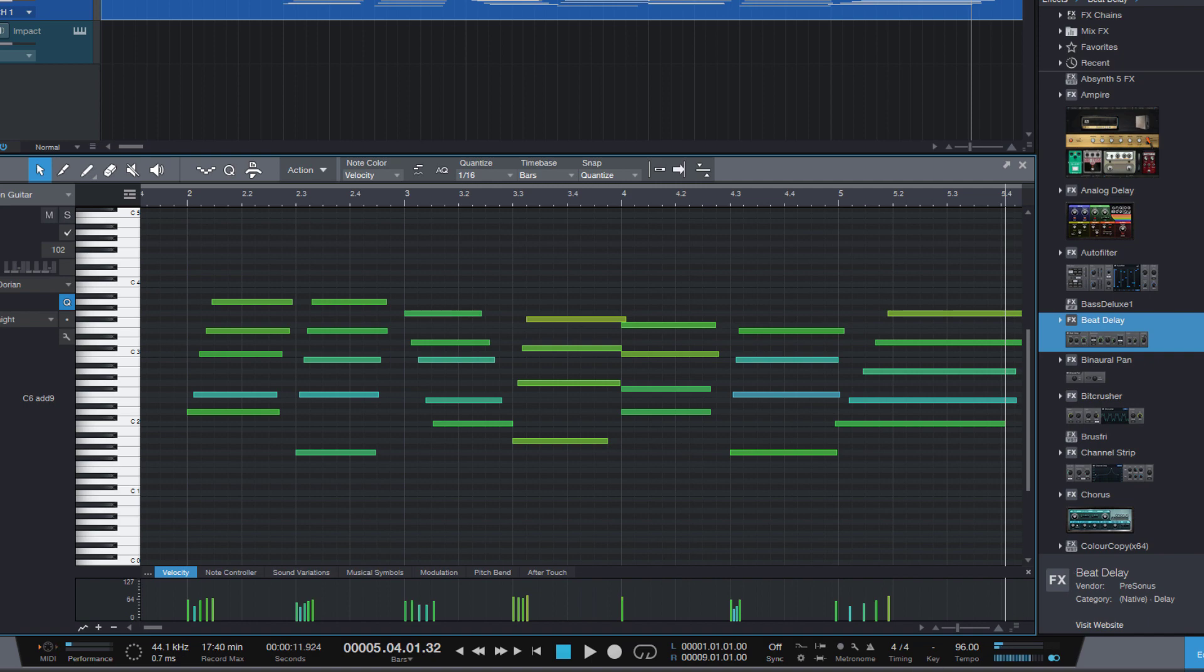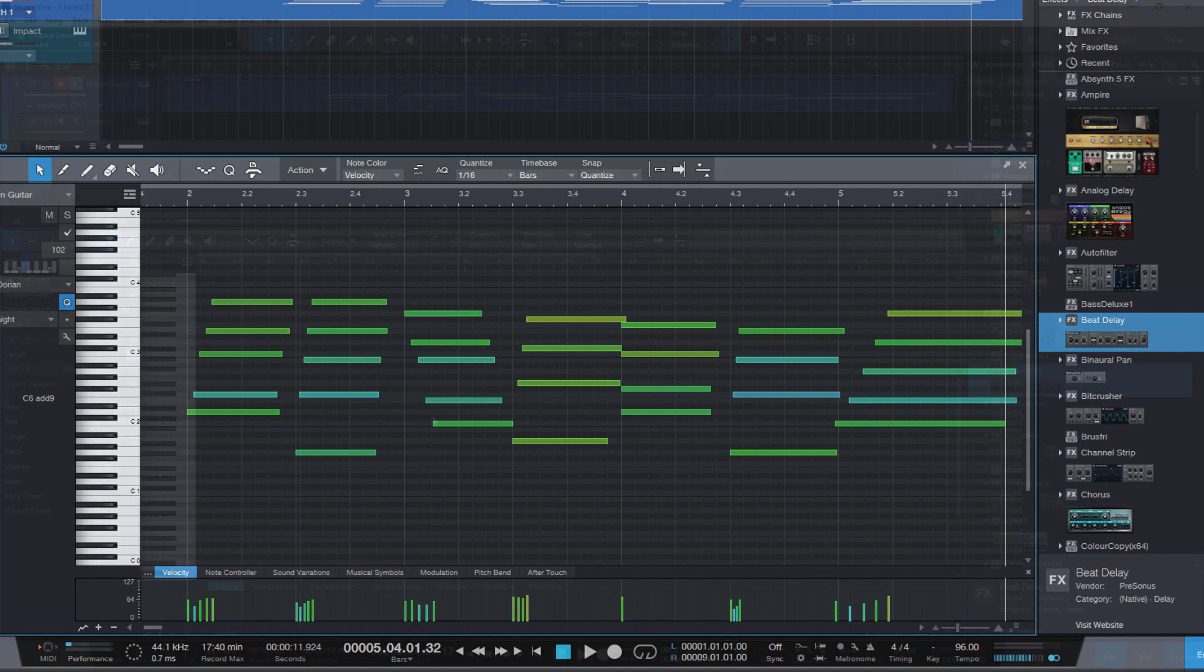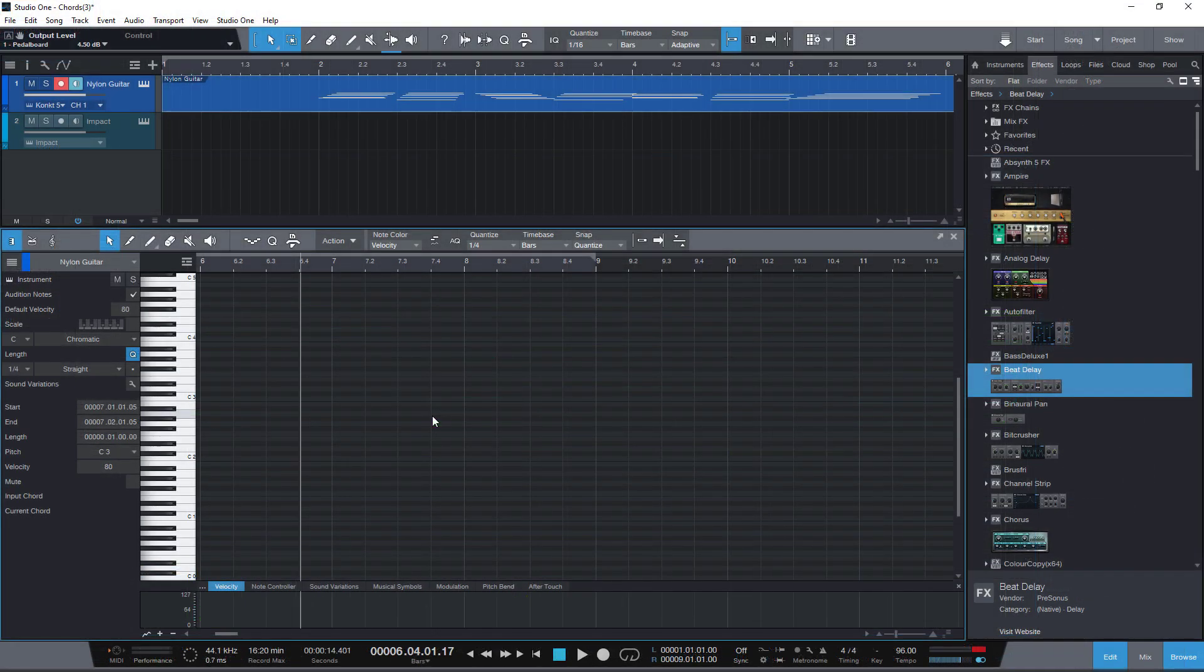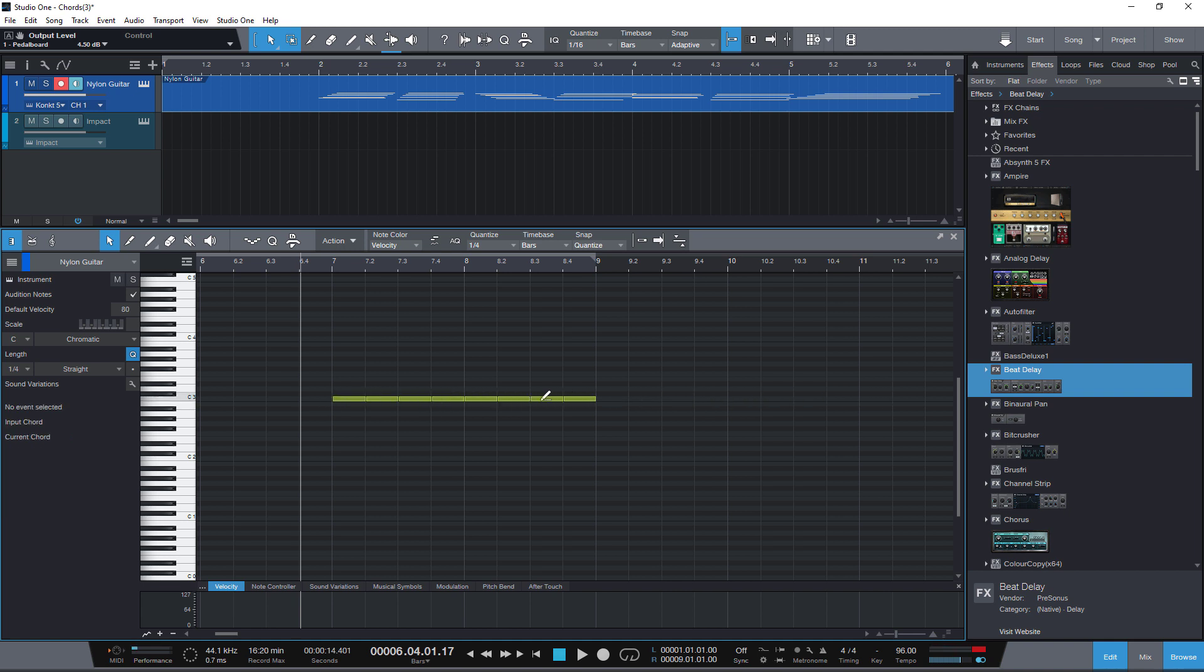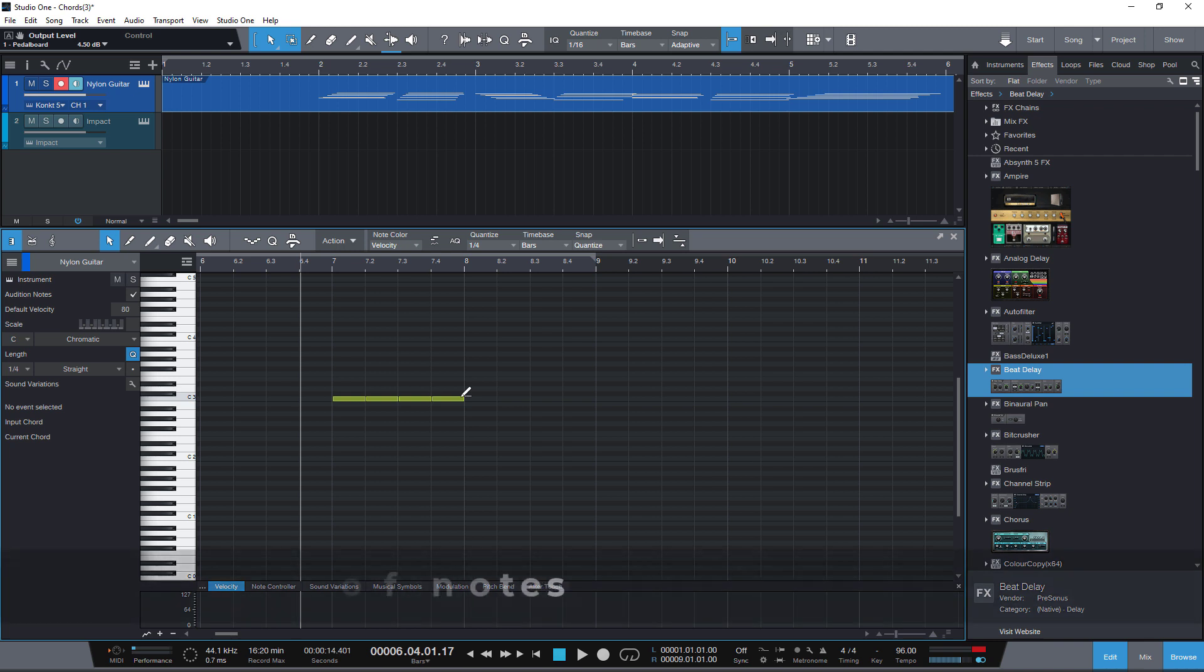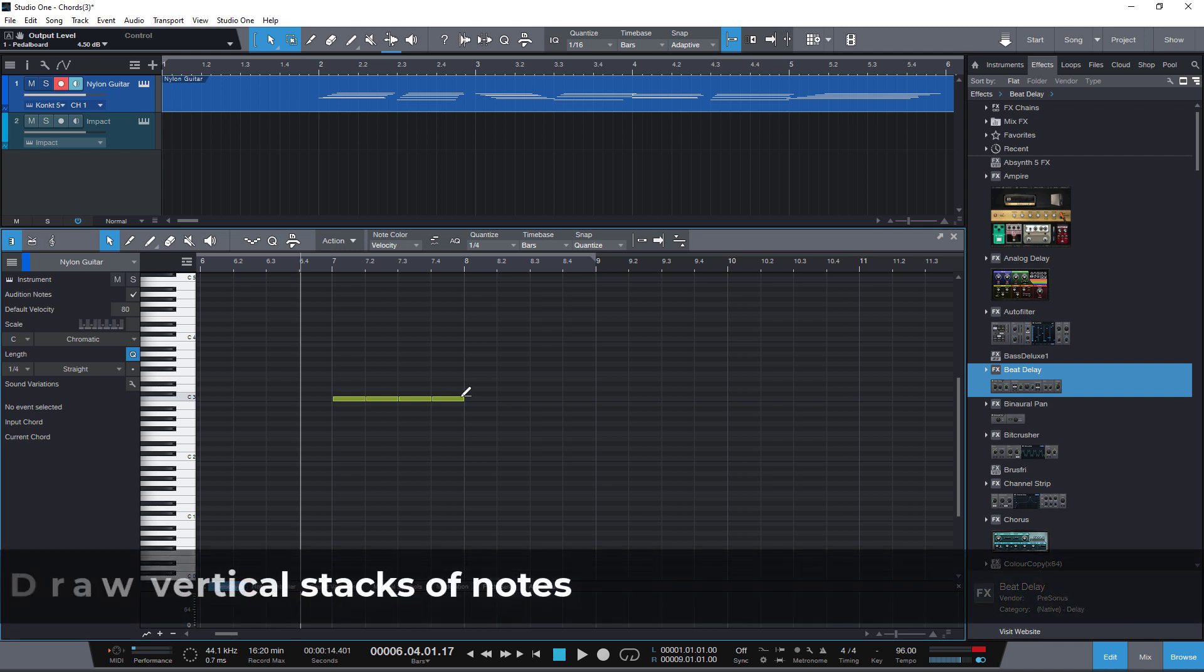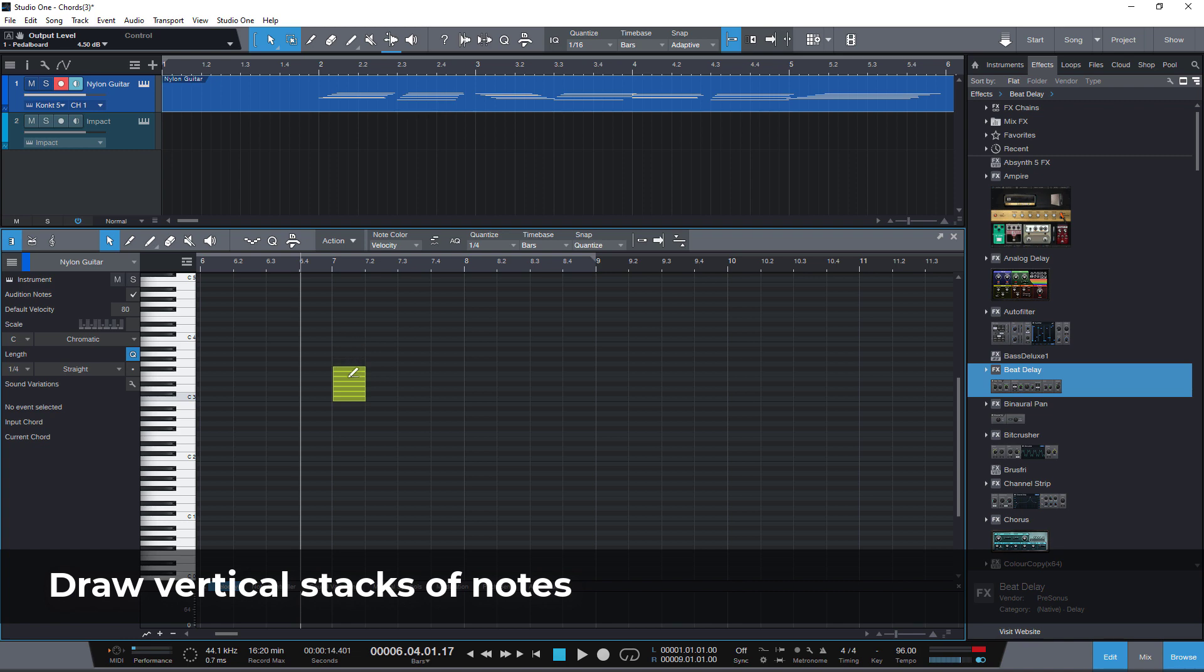One thing that not many people know is that if you hold down CTRL plus ALT or command plus option you can draw multiple notes with the current quantization grid being applied. Now look what's possible in the new version 5.5. You can also stack notes vertically to create a chord.